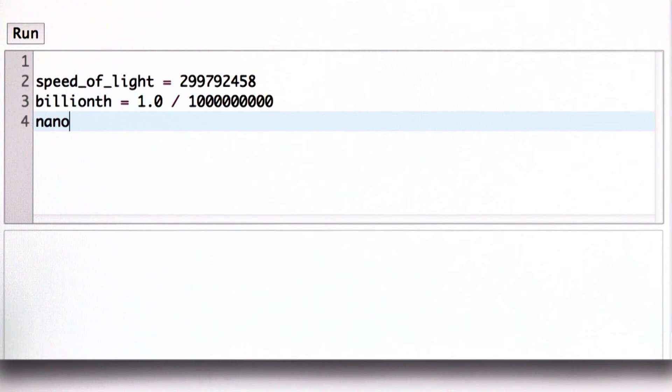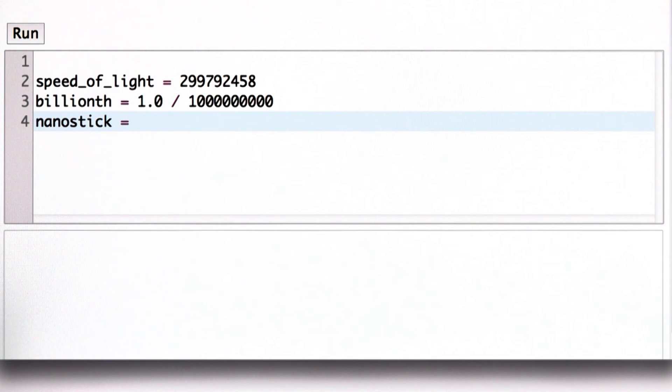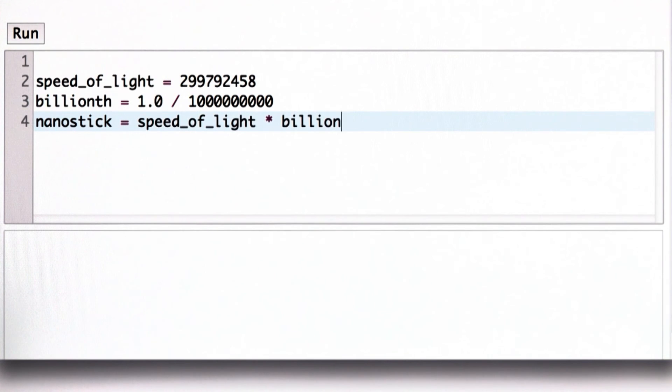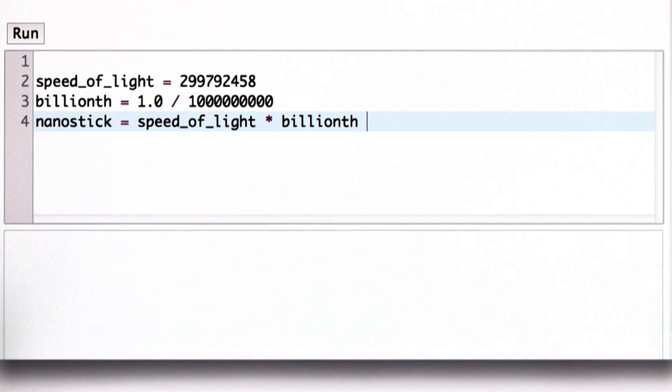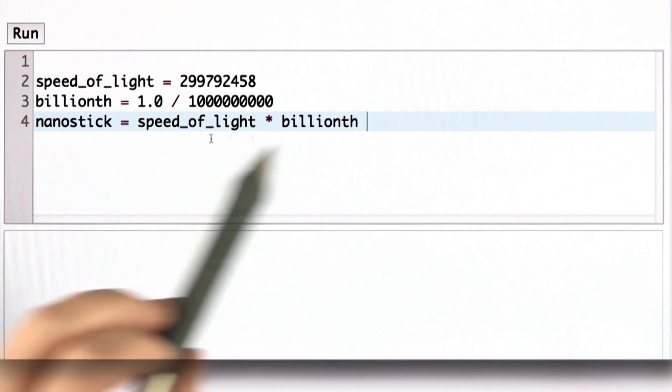And now we could define nanostick, which is the length of Grace Hopper's nanostick, as the speed of light times a billionth. That would be the length of the nanostick in meters. If we want it in centimeters, we can multiply it by 100.